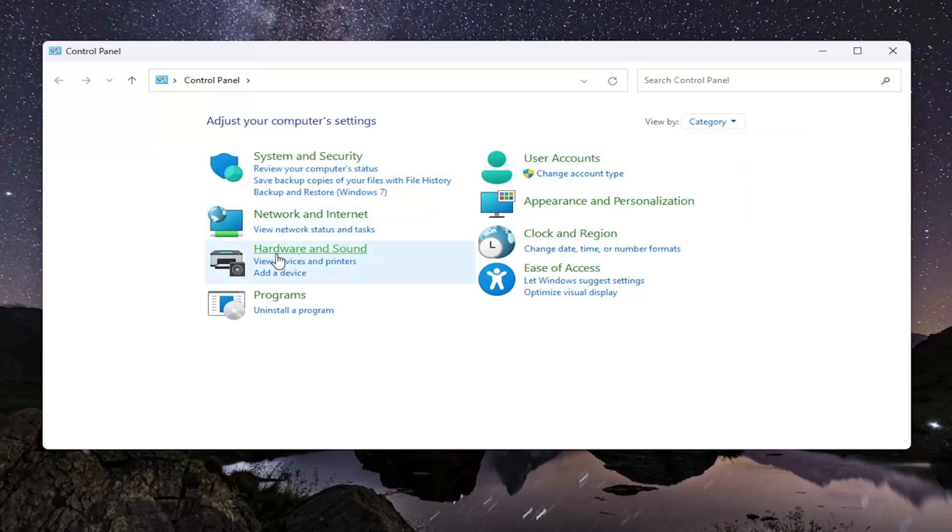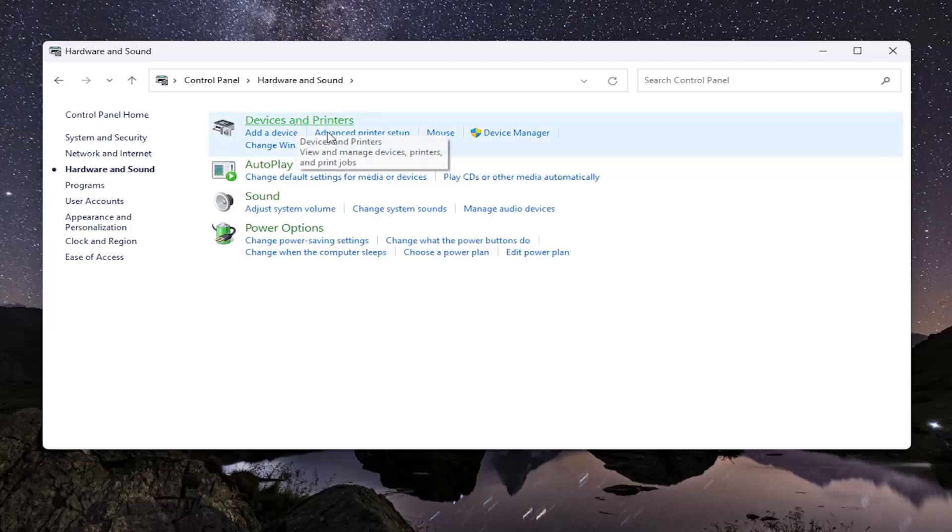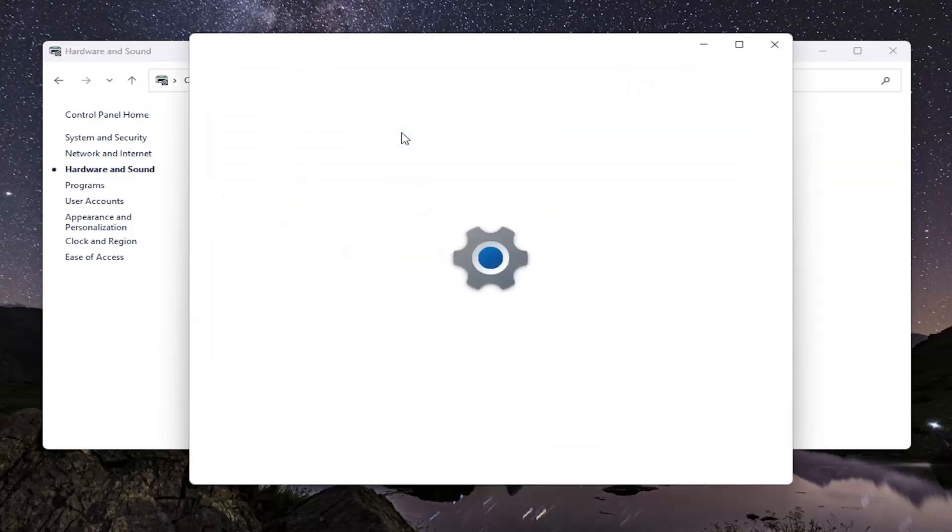Then go to Hardware and Sound and left-click on that. Underneath Devices and Printers, select Advanced Printer Setup.